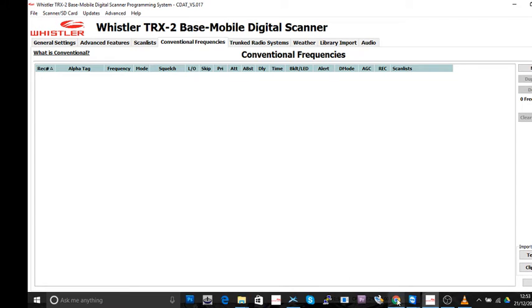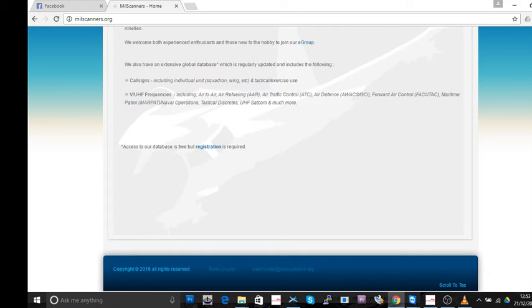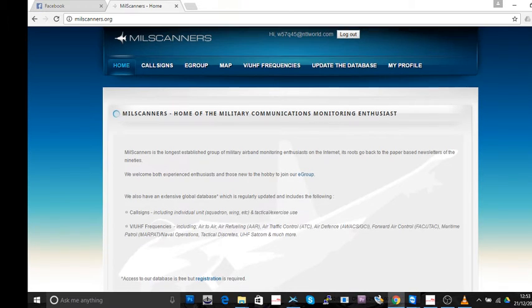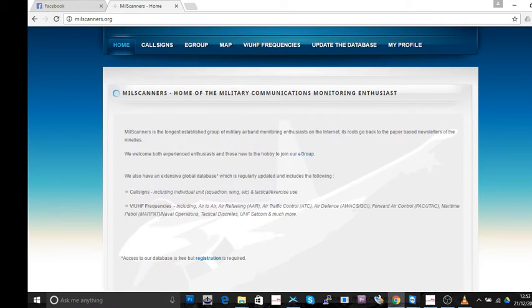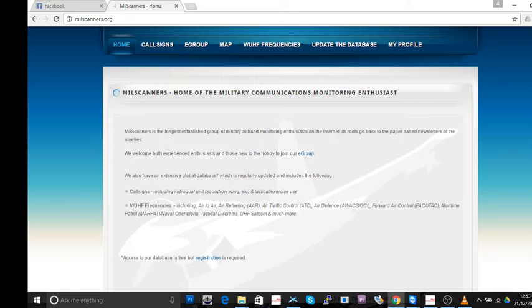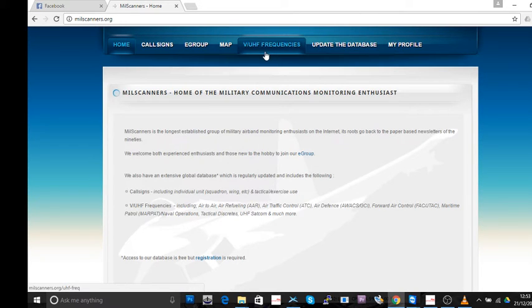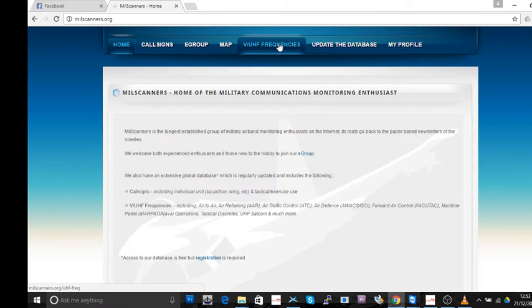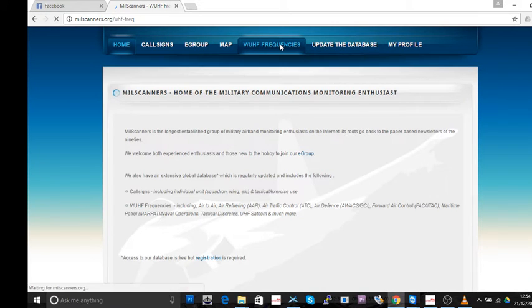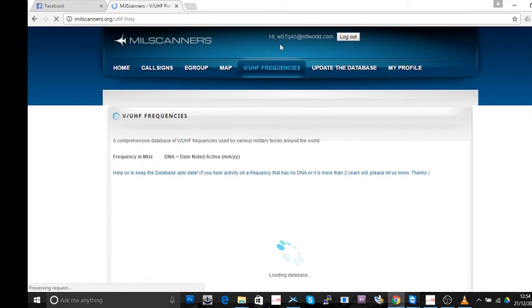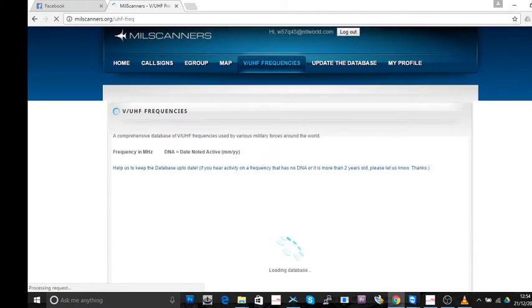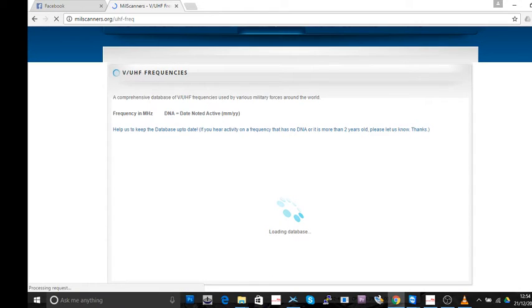So what I do is I have created myself an account on milscanners.org. I find that an excellent resource. You'll have to excuse the voice, I'm not feeling good. What I'm going to do, I'm going to click on VHF/UHF frequencies. See, it says loading database.